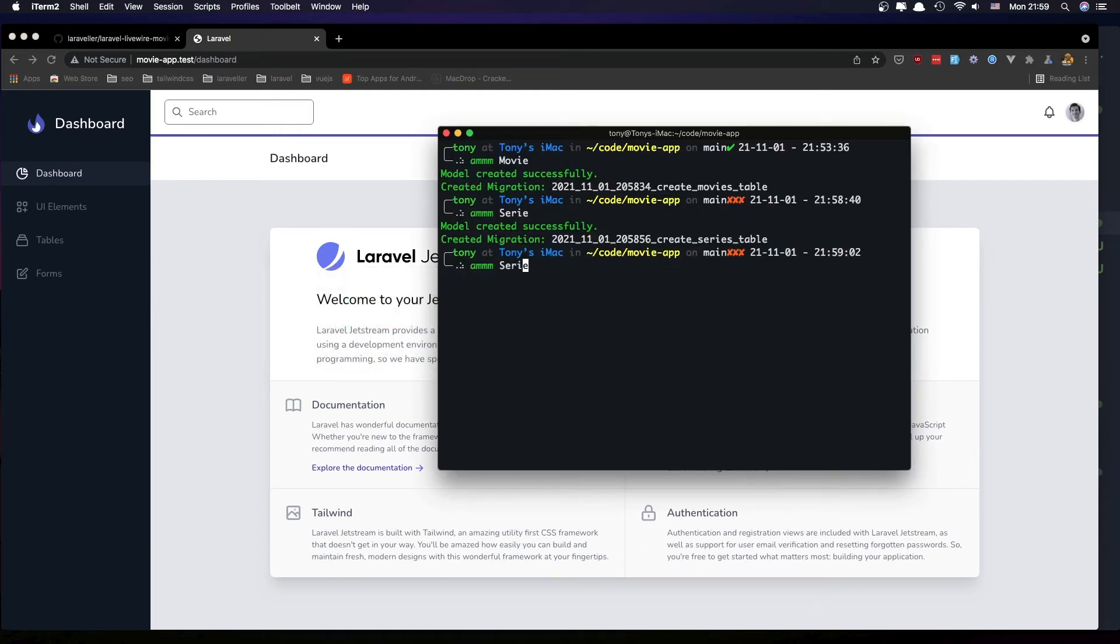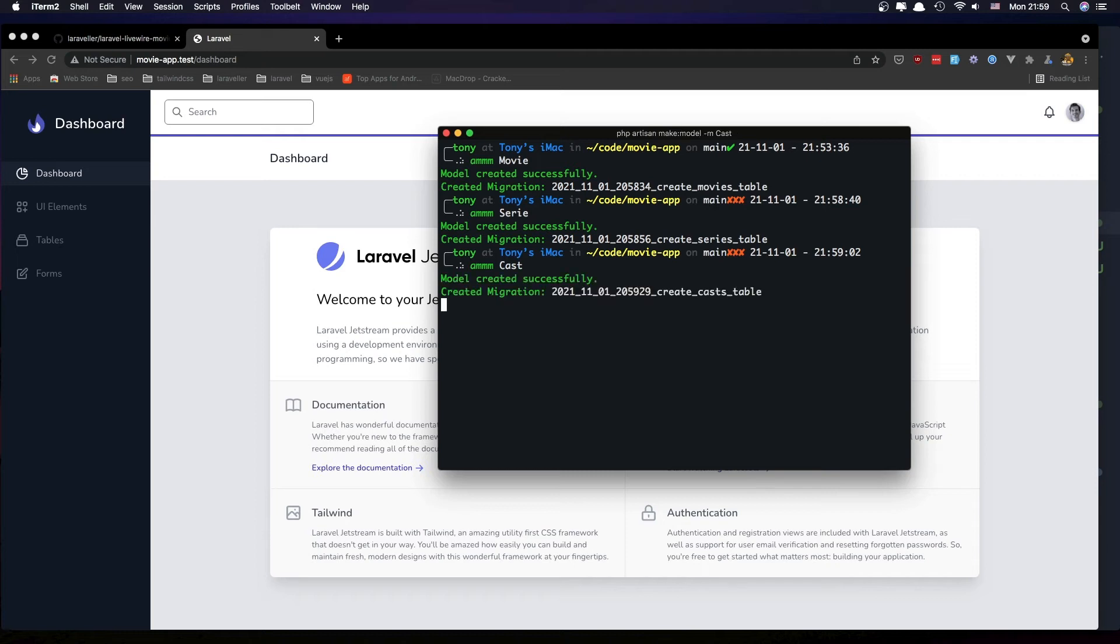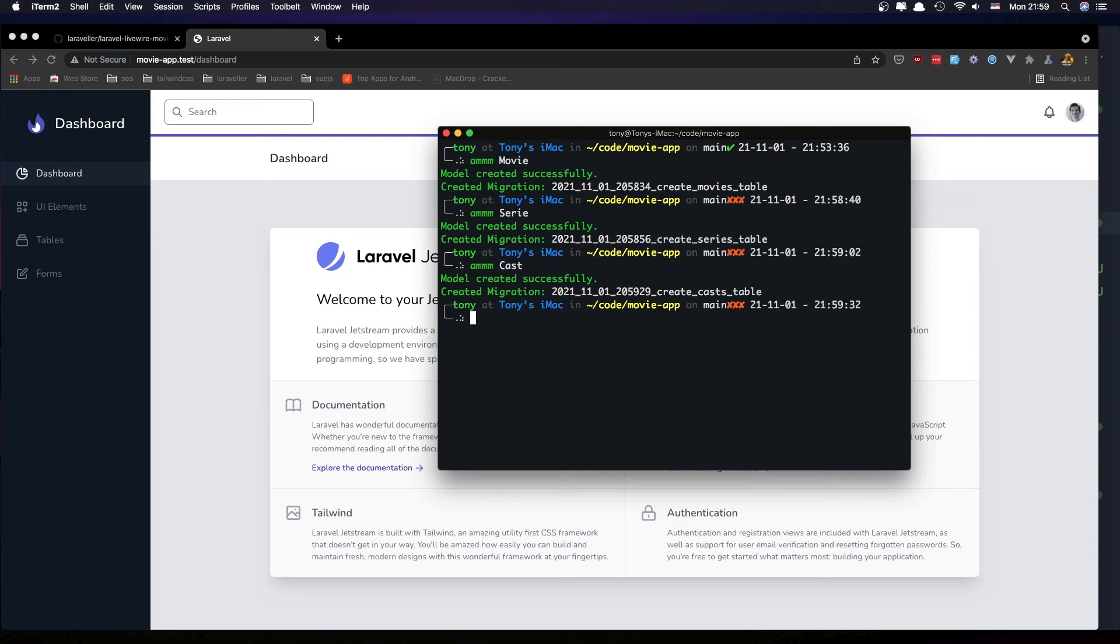We also need cast model and migration, also tag, also season,